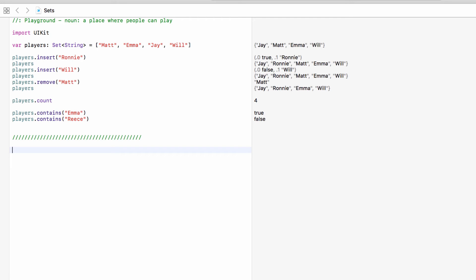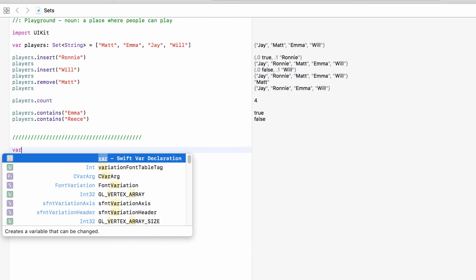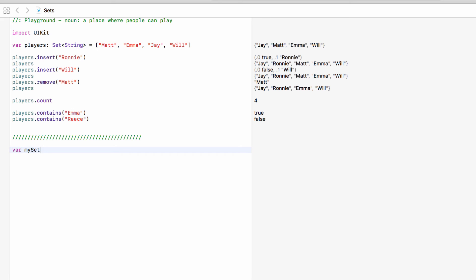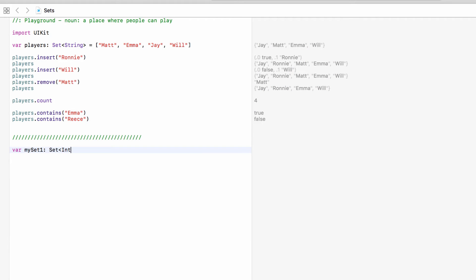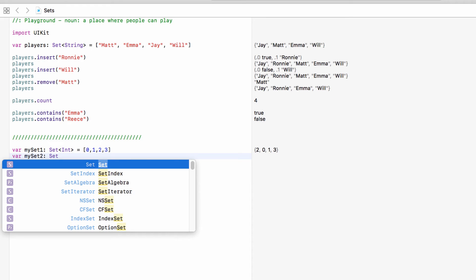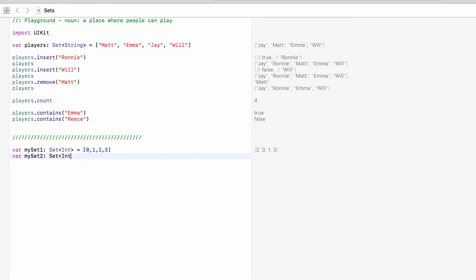So we will have two new sets which we will call my set one. It will be a set and it will store integers and this set will contain the numbers zero up to three. My set two again will be a set of integers, will contain even numbers from zero up to six. So zero, two, four, six.